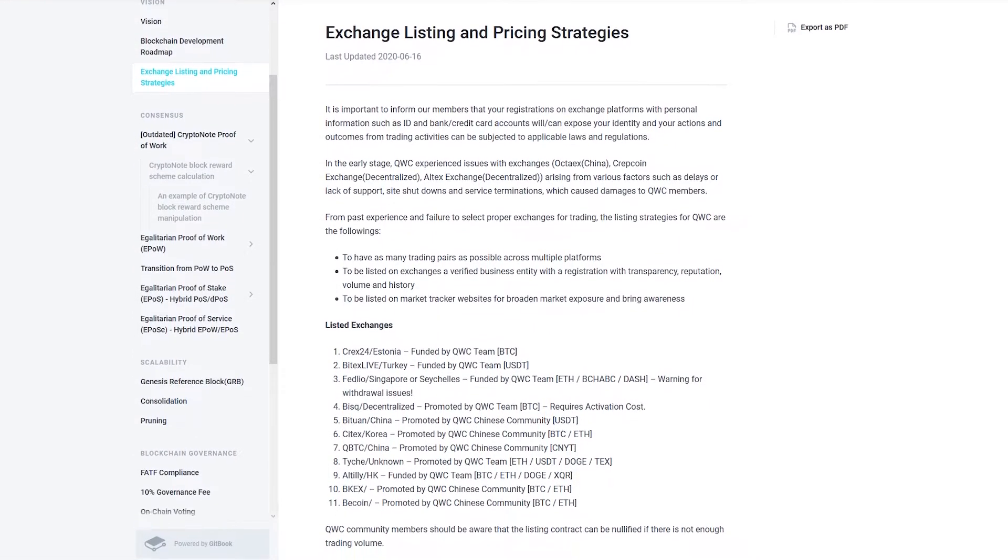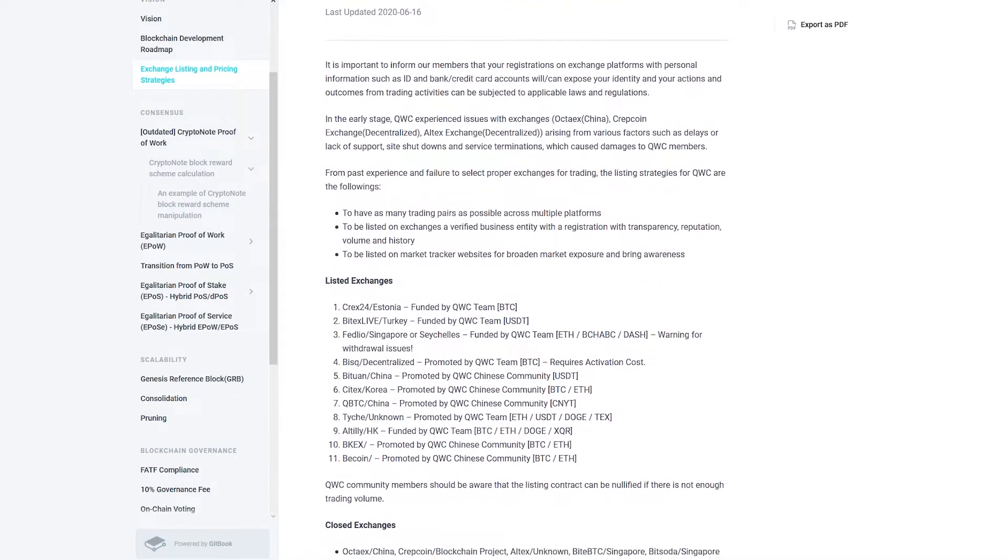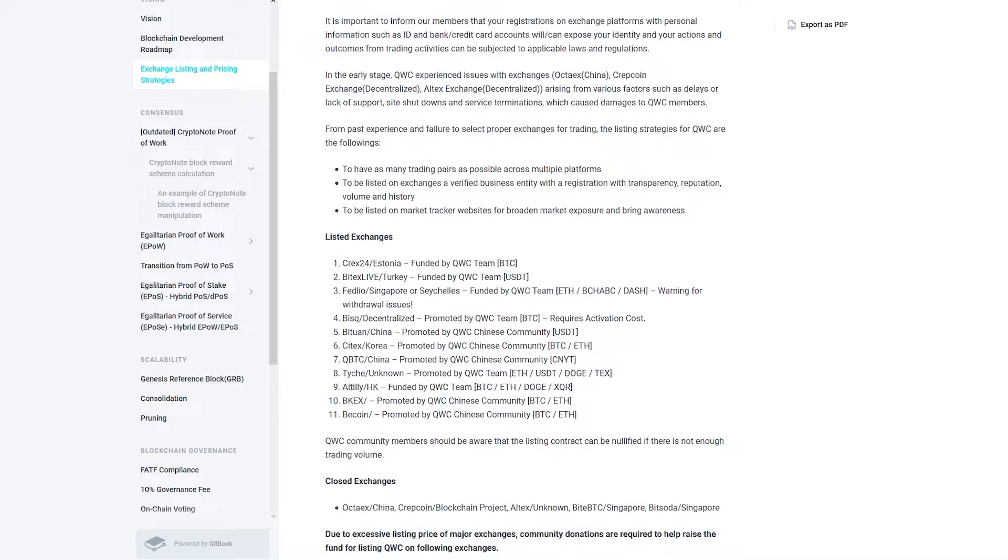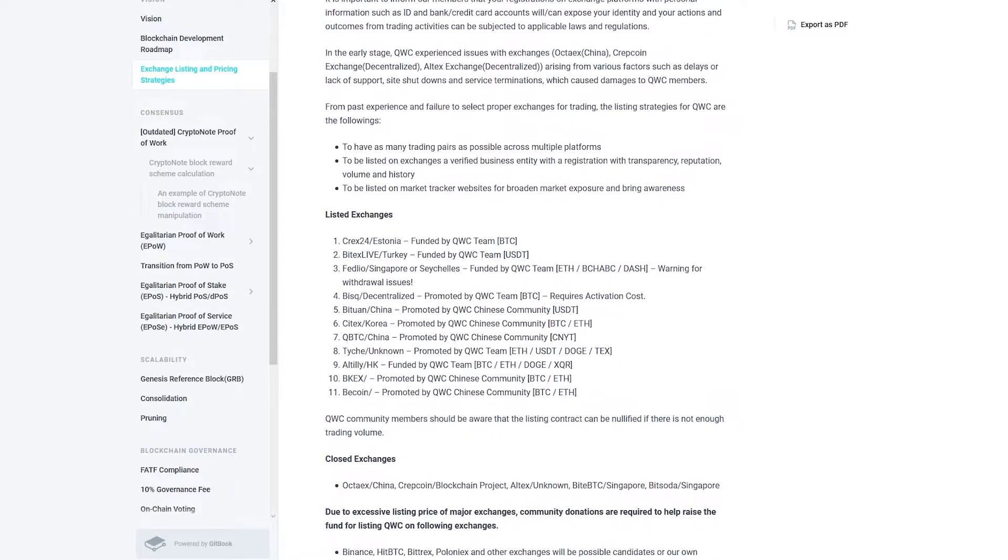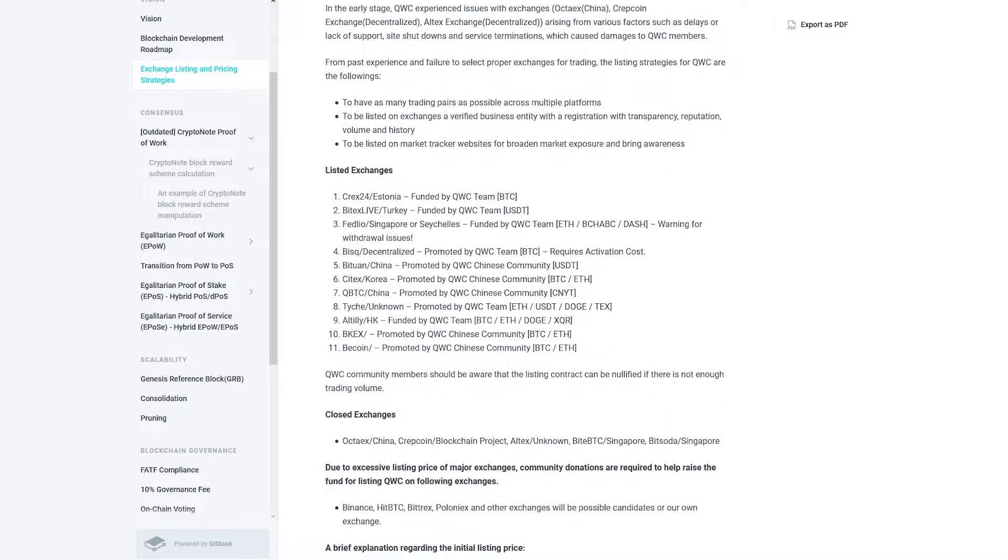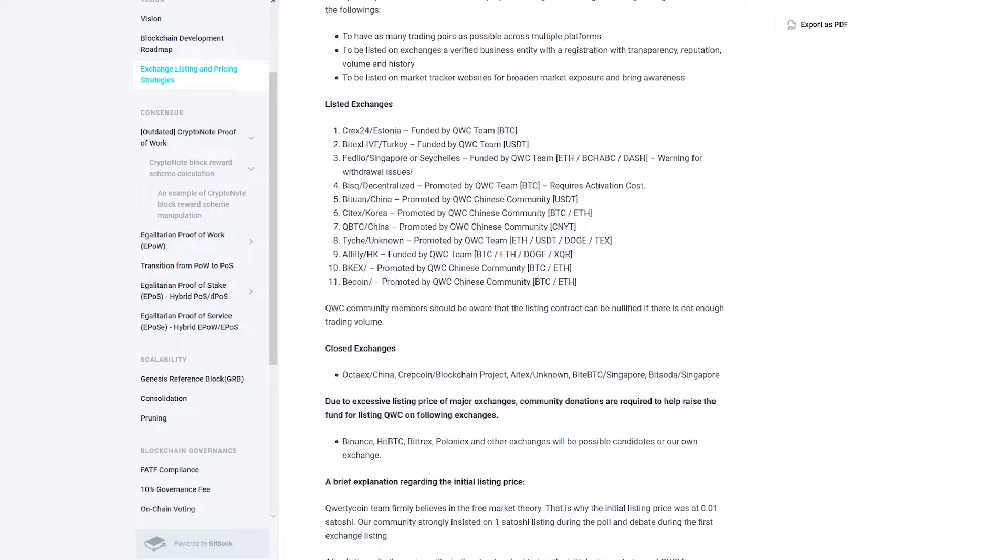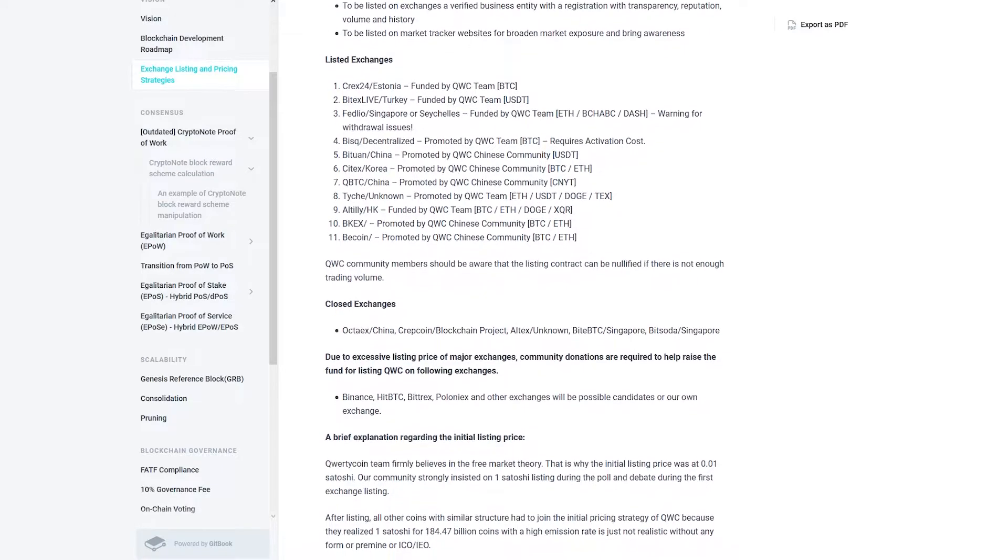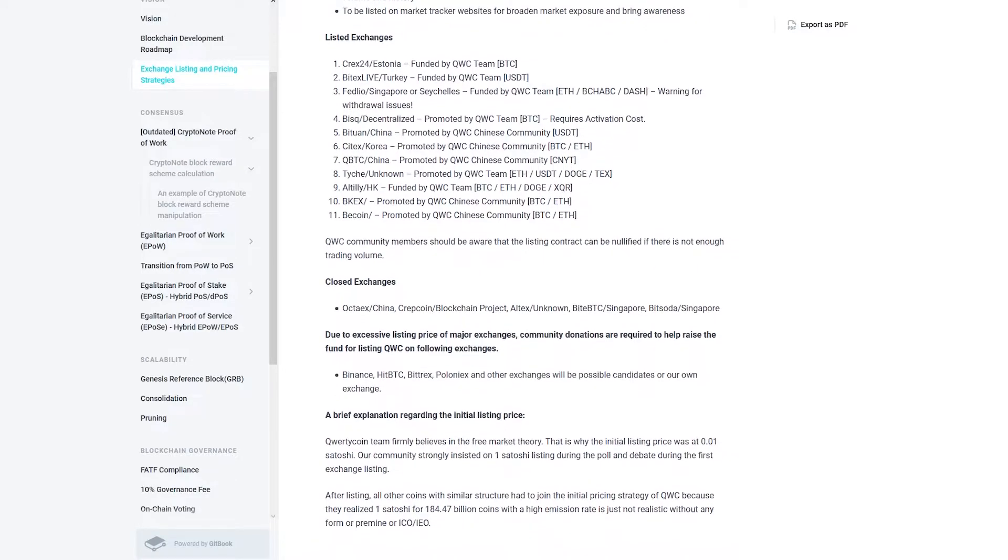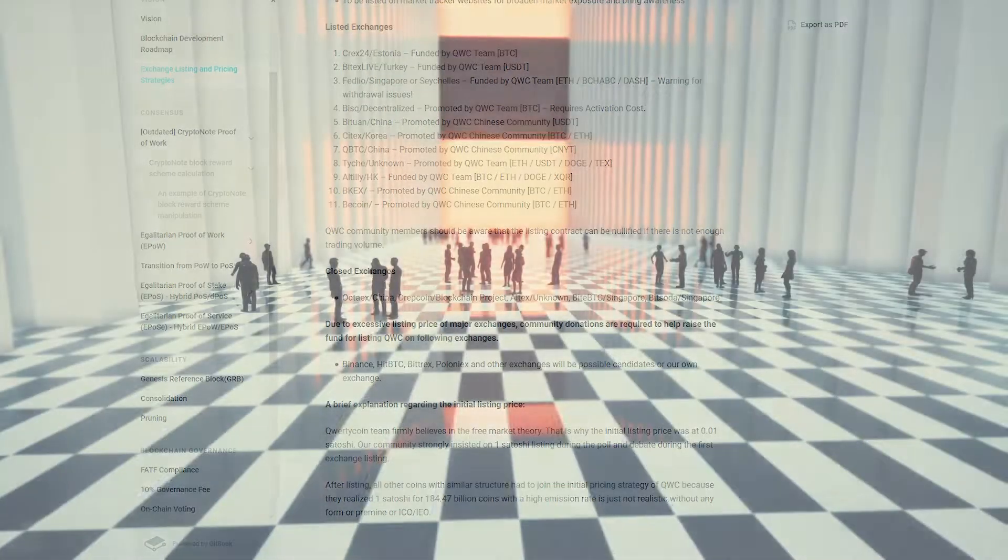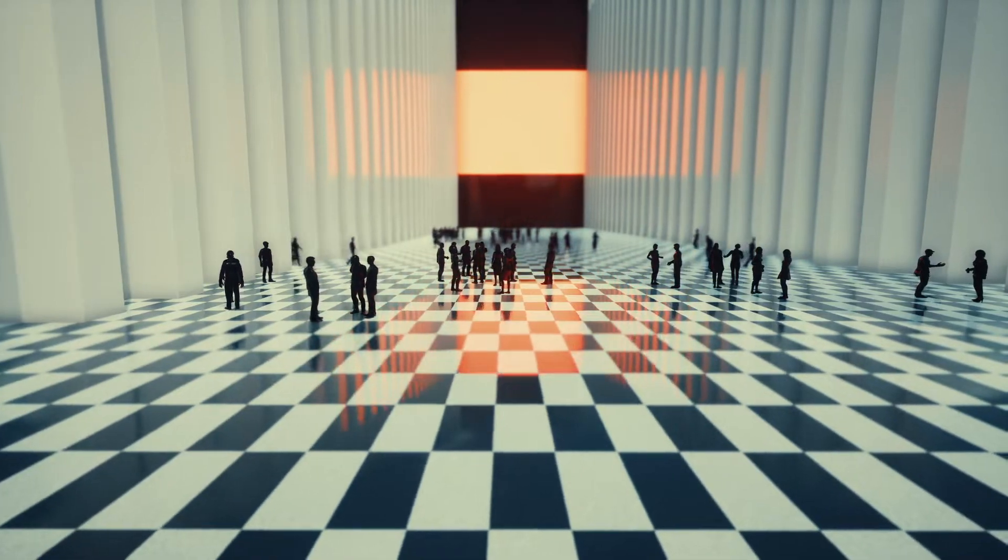In the early stage, QWC experienced issues with exchanges arising from various factors such as delays or lack of support, site shutdowns, and service terminations, which caused damages to QWC members.